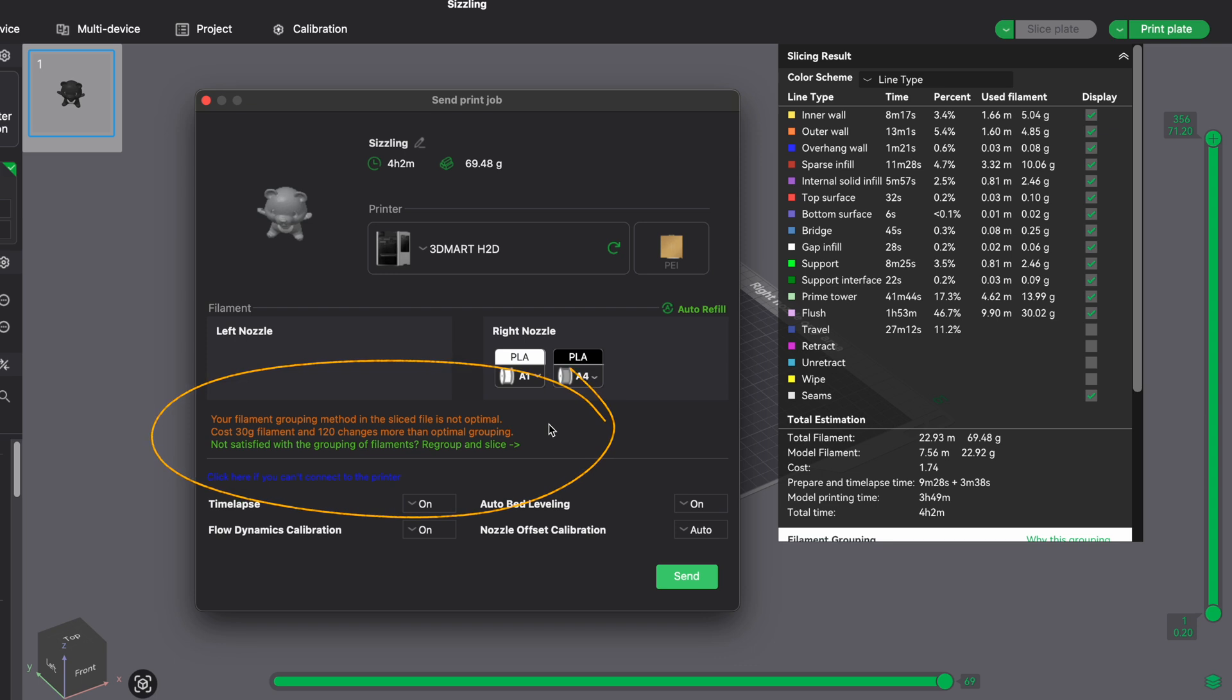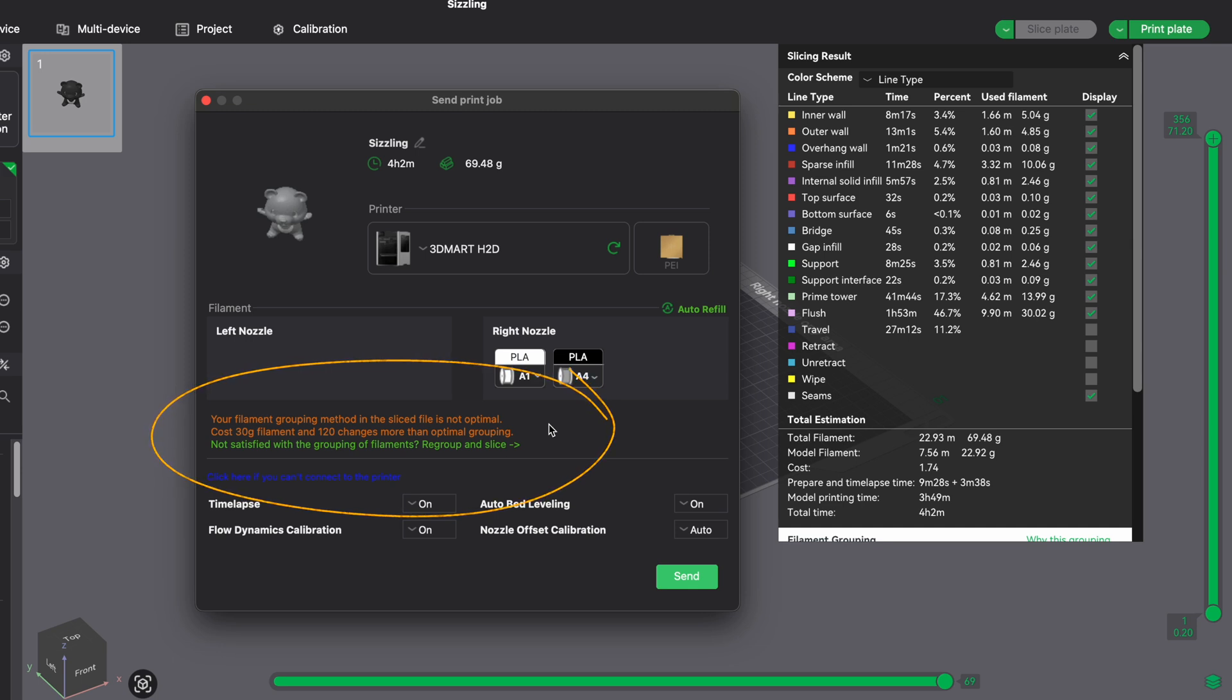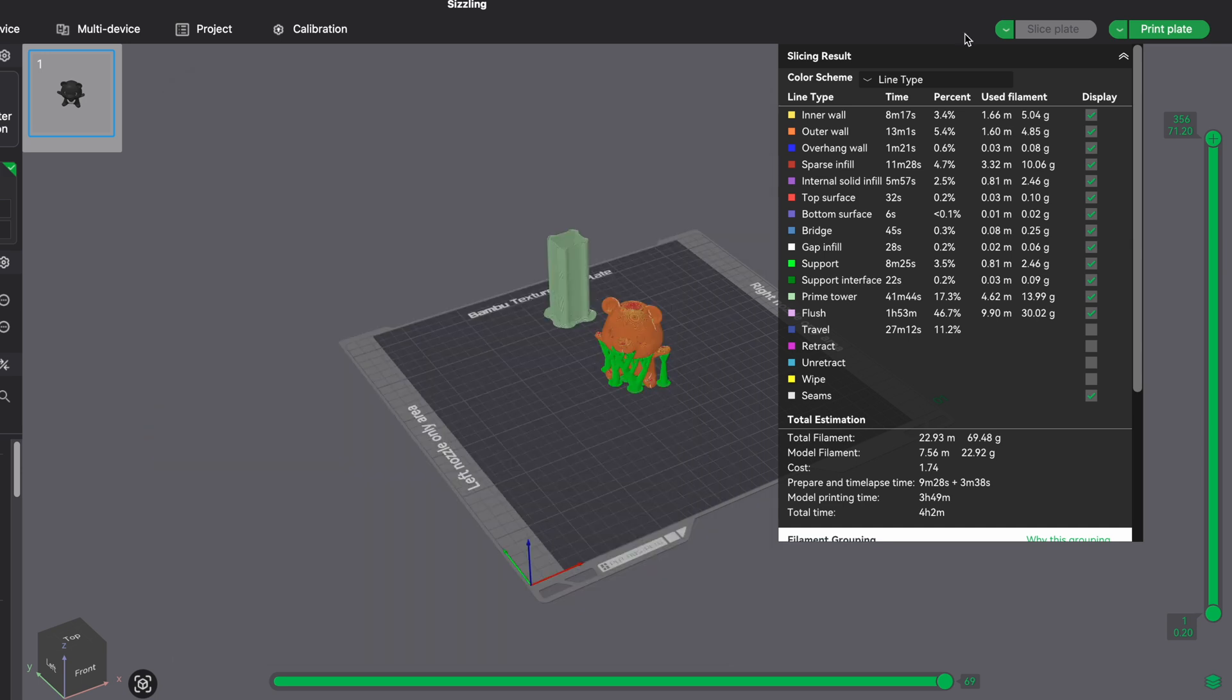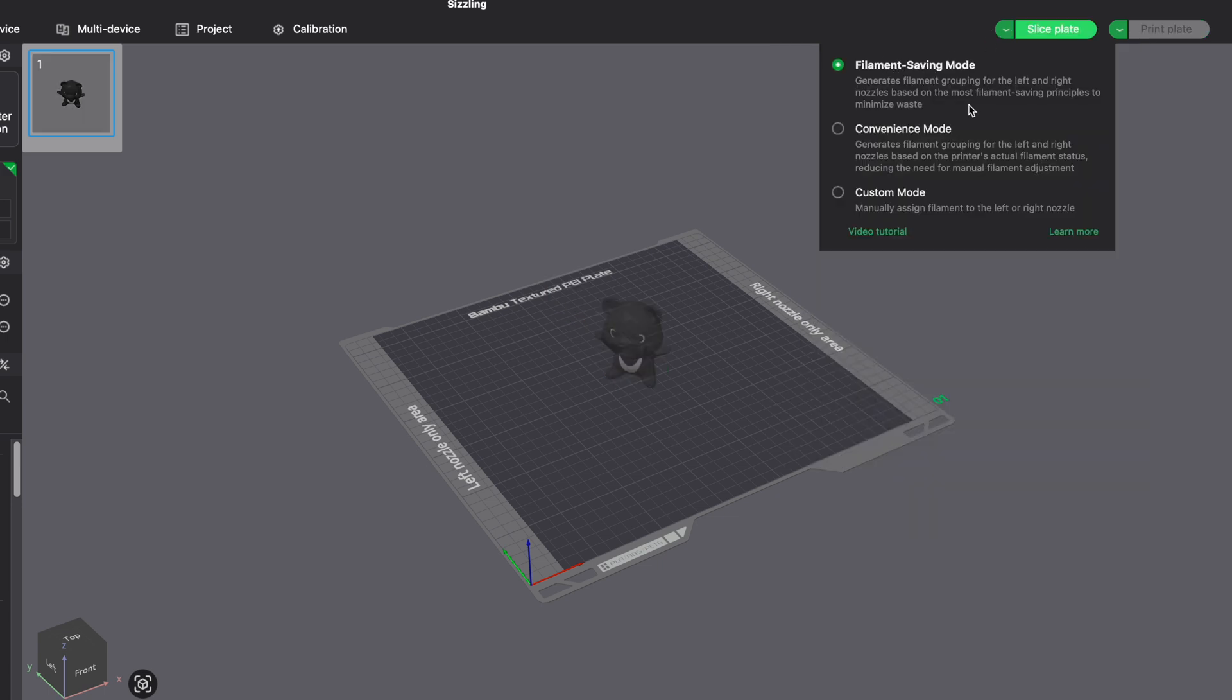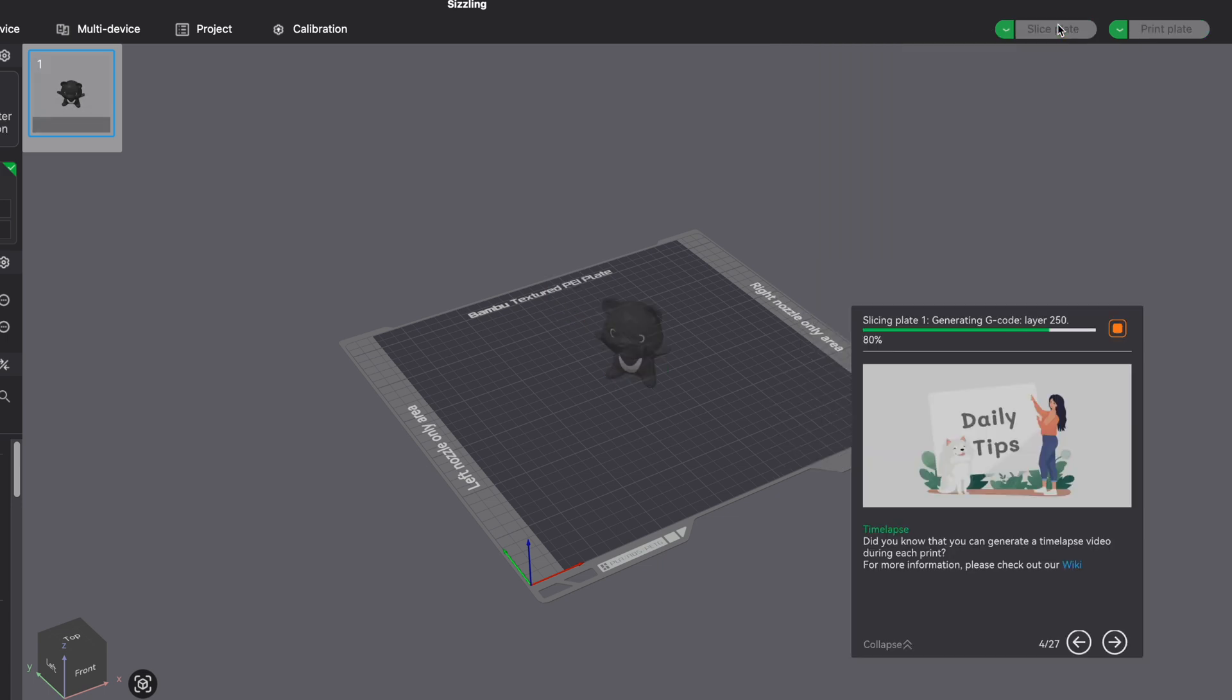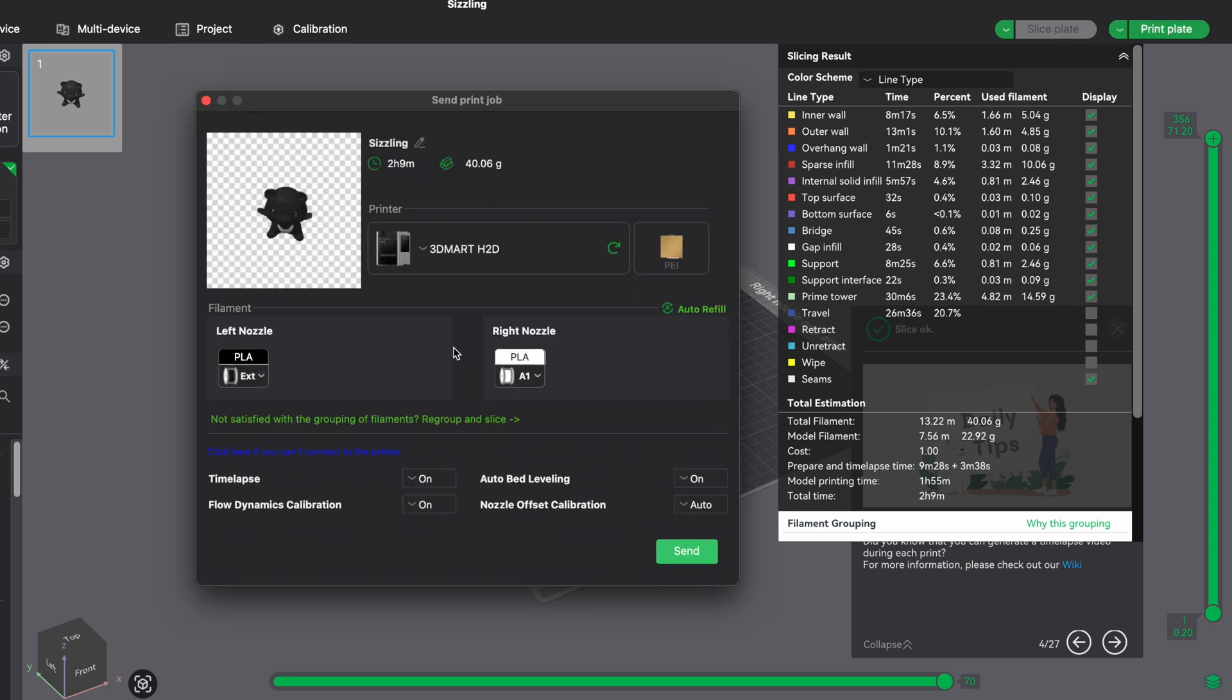We get a clear reminder that this costs 30 grams more filament and 120 changes compared to optimal grouping. Unless you have a very specific use case, I think you'd always want to go with filament saving mode, which tells you exactly how to arrange everything. You'd literally save hours and countless dollars depending on how much you actually print.